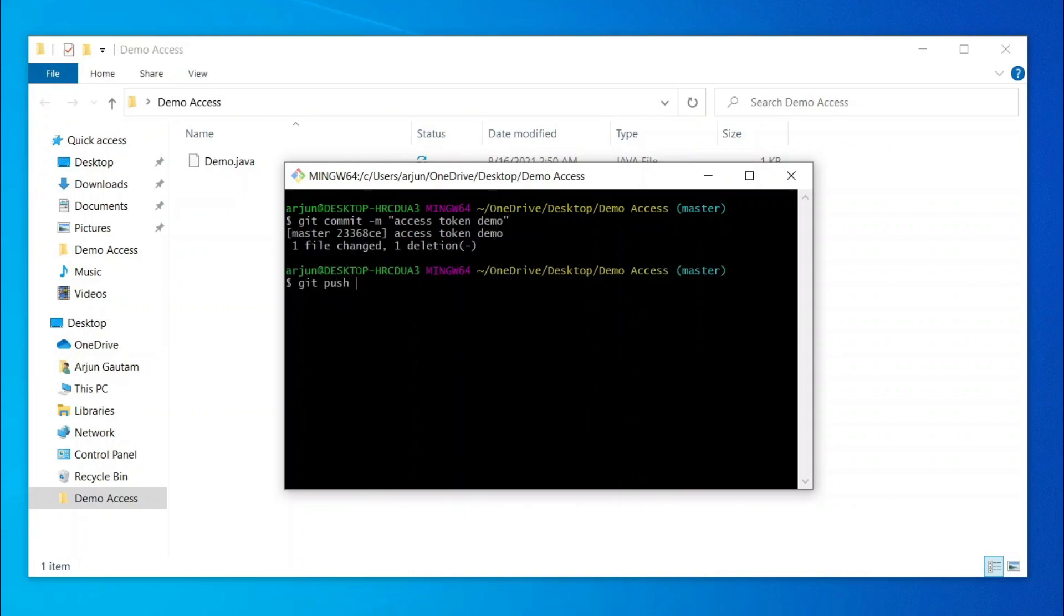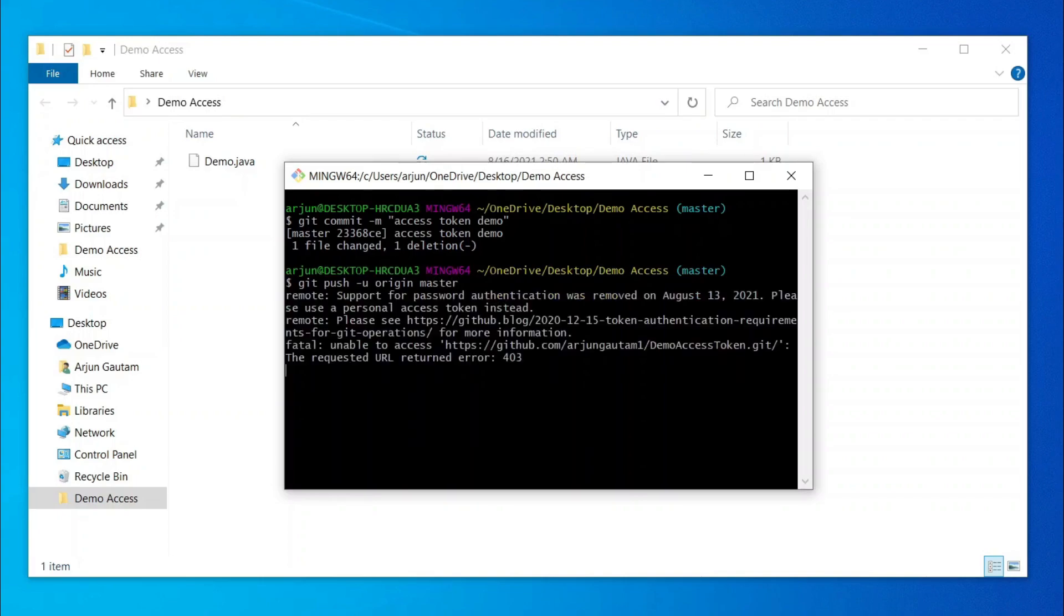If I just type git push -u origin master, you can see here the support for password authentication was removed from August 13, 2021.